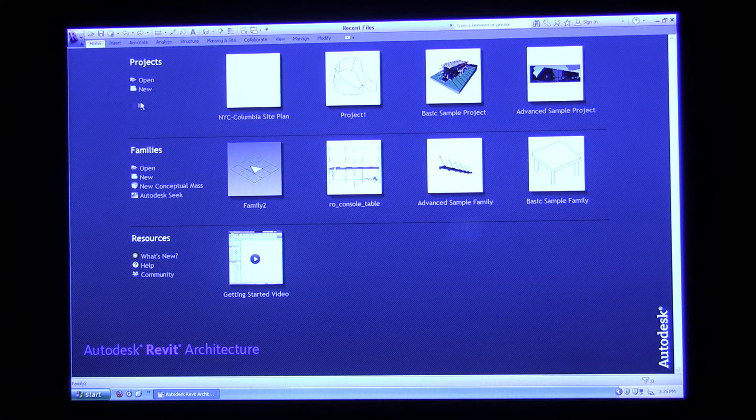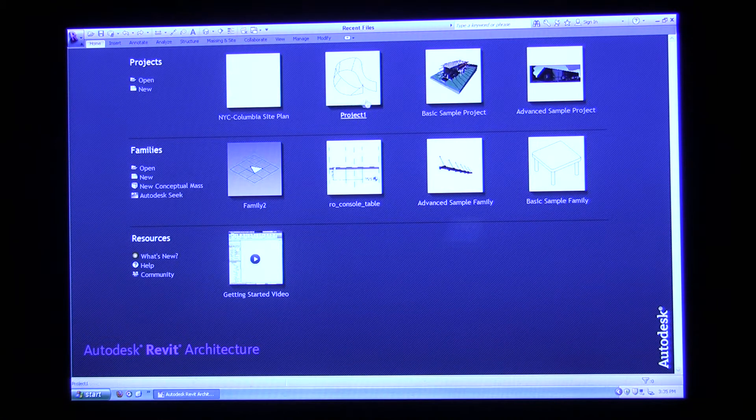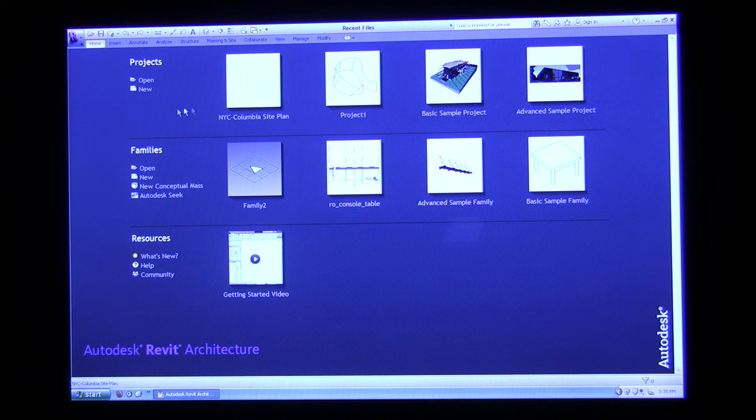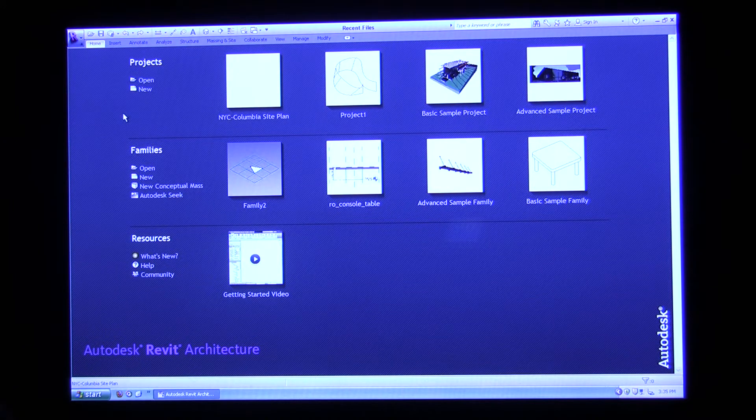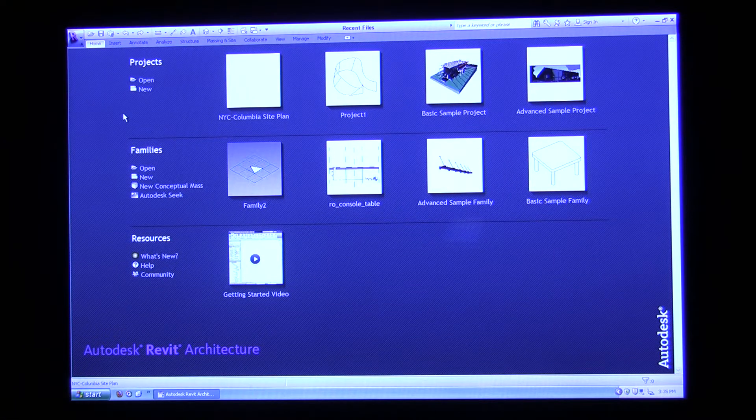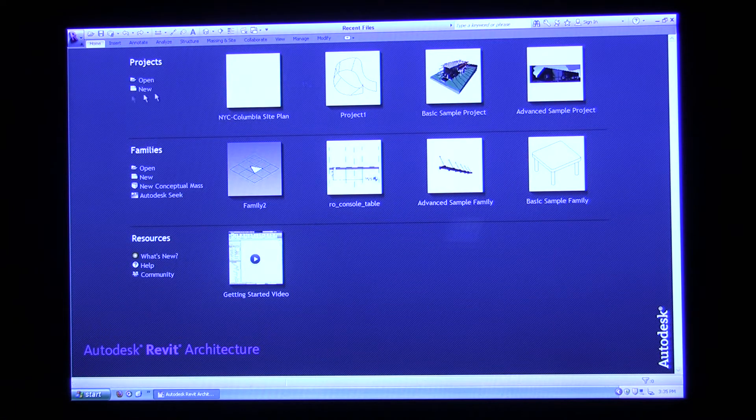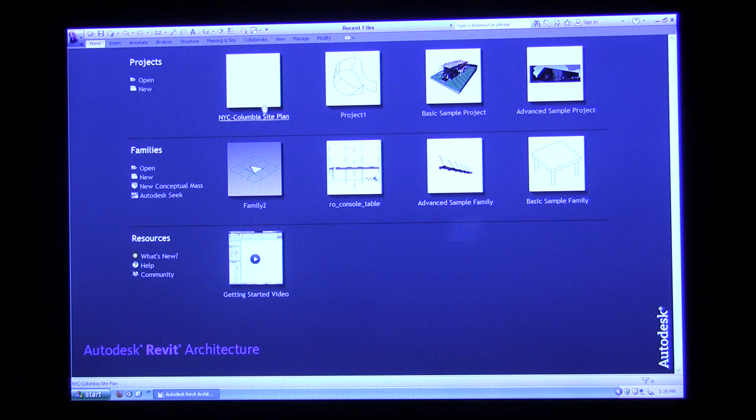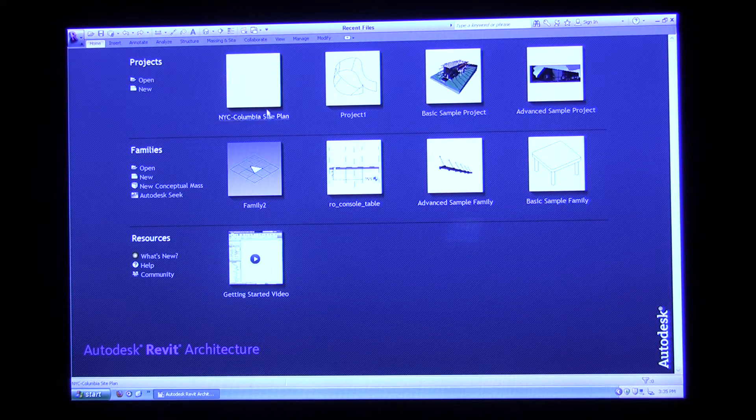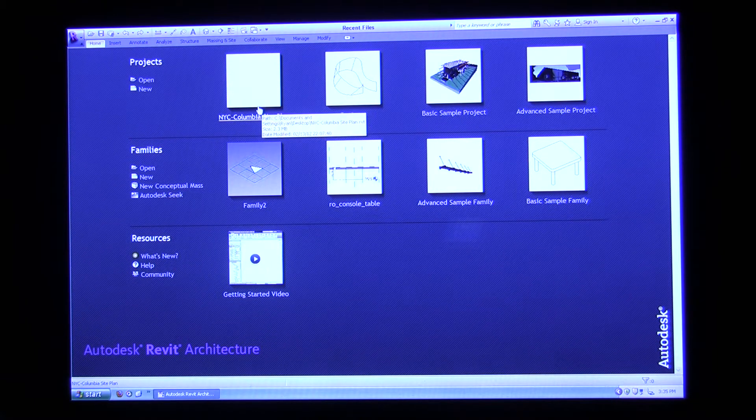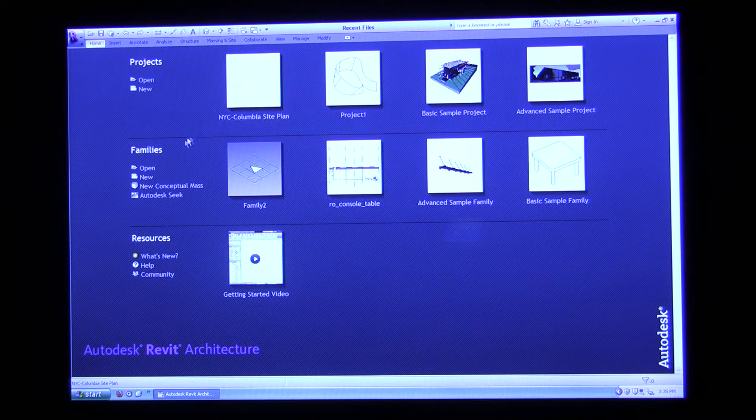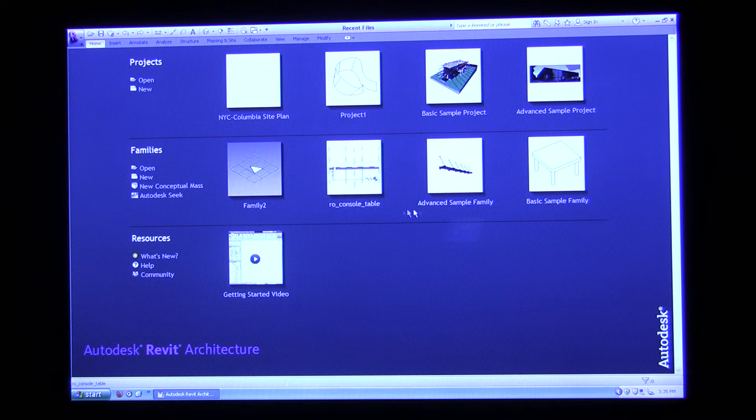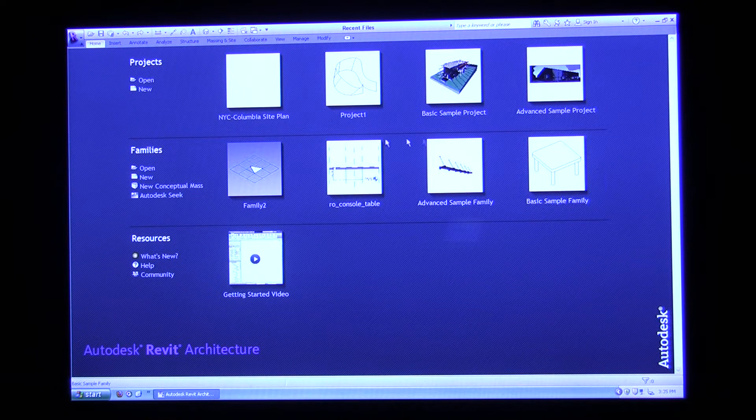As you can see here, this top line, Revit saves most of your recent projects so you can easily open them from this screen. I have NYC Columbia site plan here. It also saves another type of project file called Family Files.